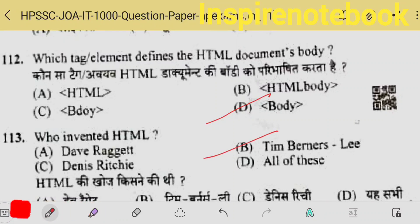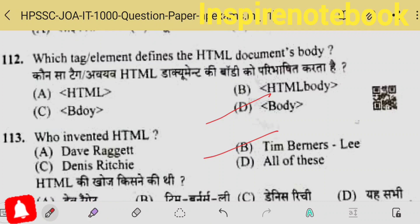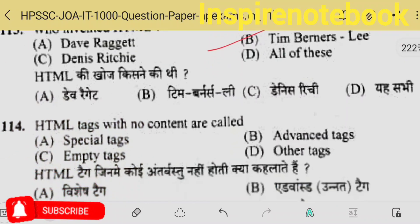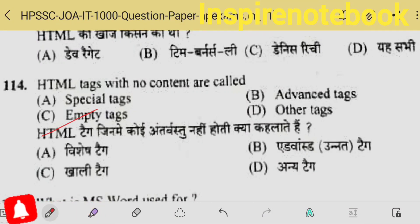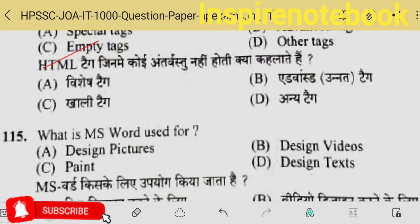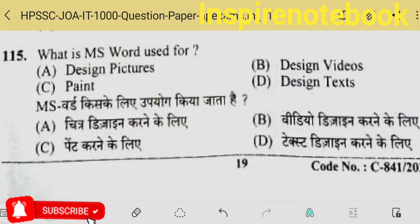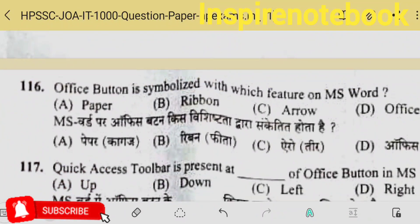Which tag defines the HTML document body? It is defined by the body tag. Who invented HTML? That is Tim Berners-Lee — he is also called the inventor of WWW, because he transitioned the internet into WWW through webpages. Webpages are made from HTML. HTML tags with no content are called empty tags or unpaired tags — they don't need pairing.